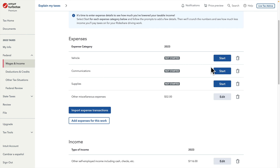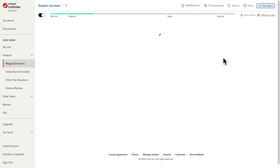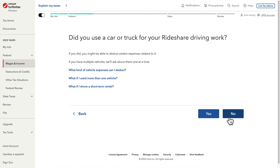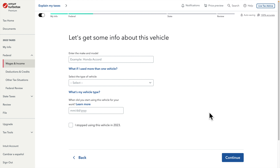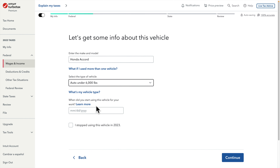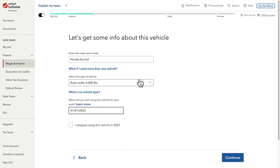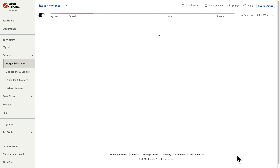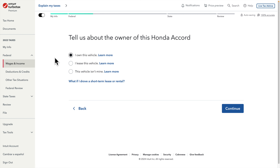We can see the Vehicle category where we can add our mileage. I press Vehicle and it asks 'Did you use the car or truck for your rideshare driving work?' — Yes. Then it says 'Let's get some information about this vehicle' — I enter the vehicle make and model, choose the type (under 6,000 pounds), and enter when I started using this vehicle for work. I started from January 1st 2023, so I type that and press Continue.